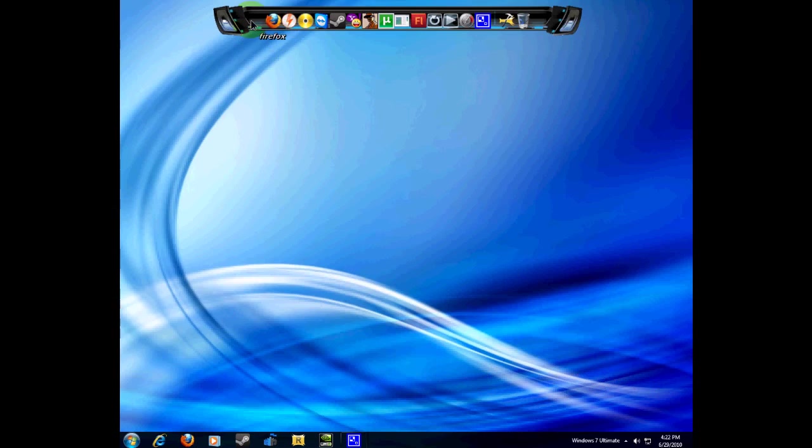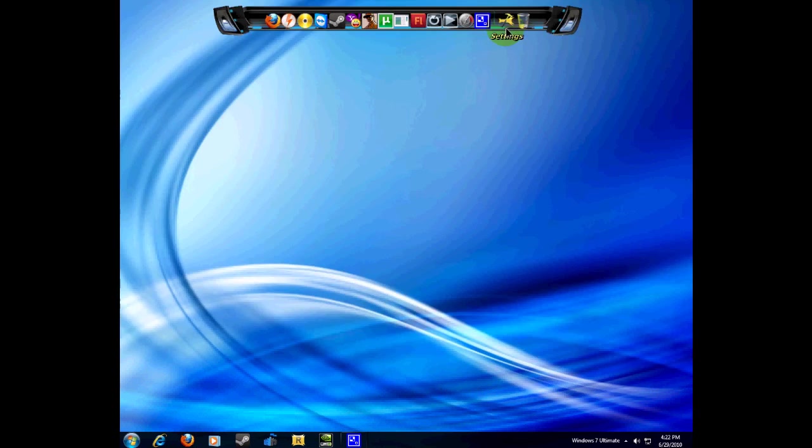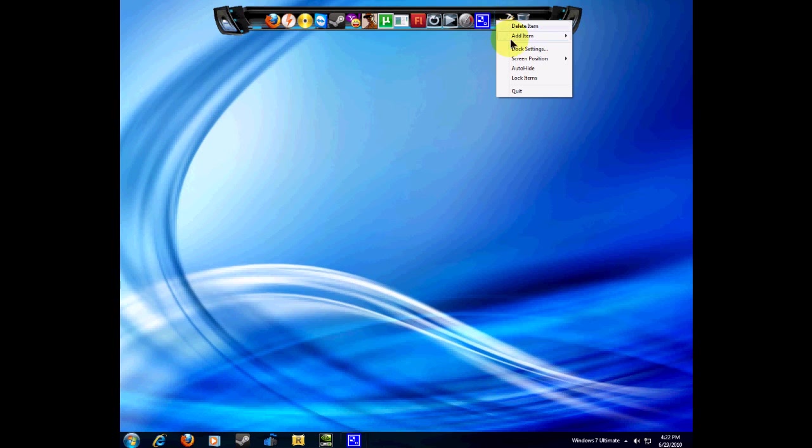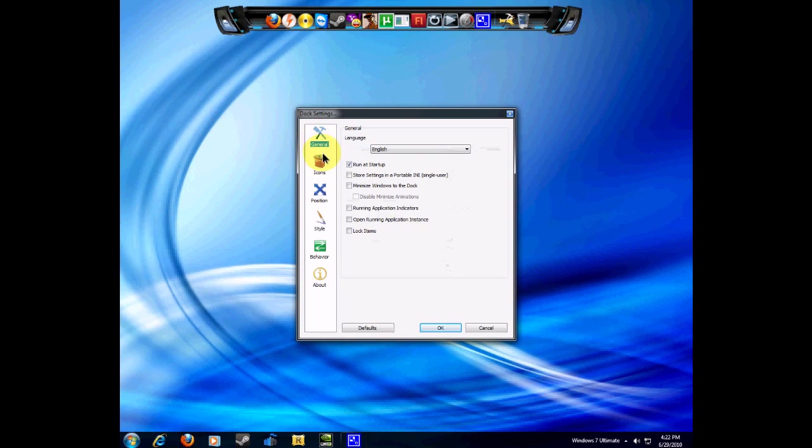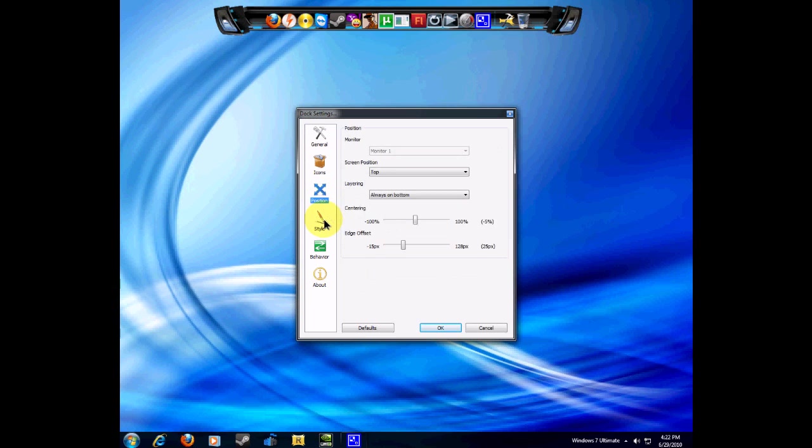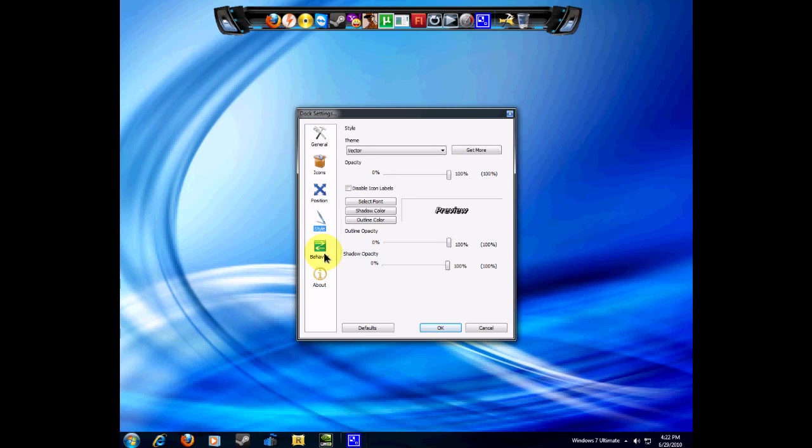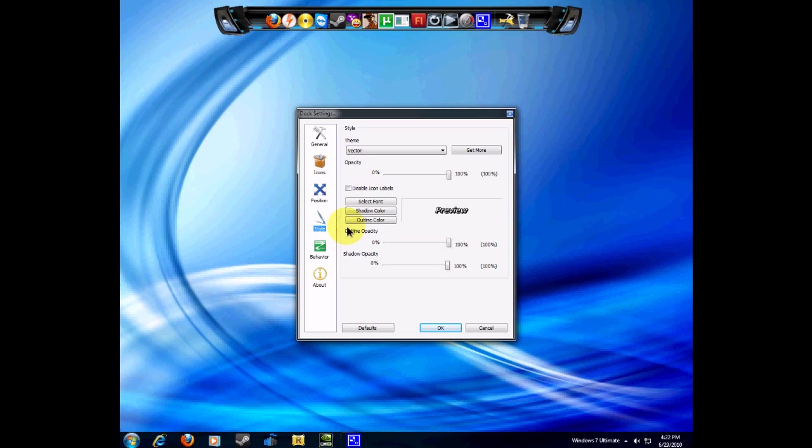Now I'm going to tell you how to get the custom theme so it looks really cool for you too. Click on settings, or if you've deleted that on accident, just right-click it and click dock settings. Just go through the settings and pick the ones you need. After you've done all that, go to style and click get more.